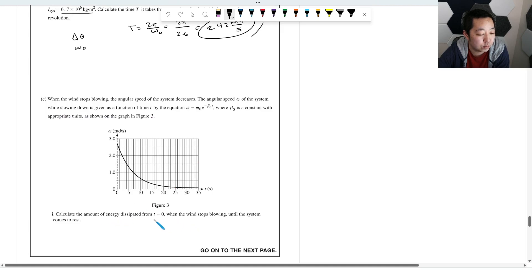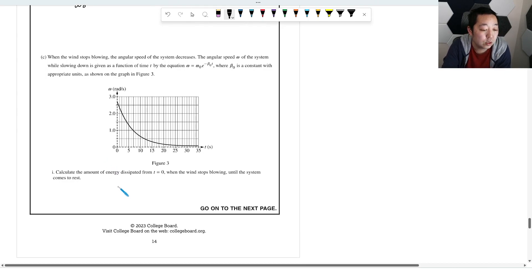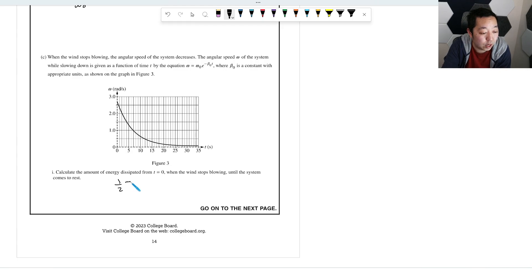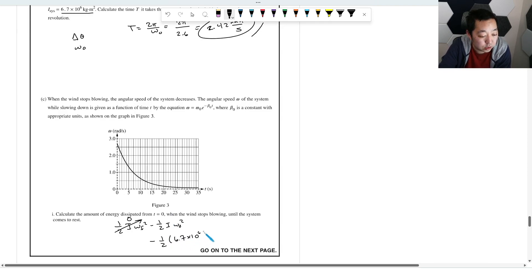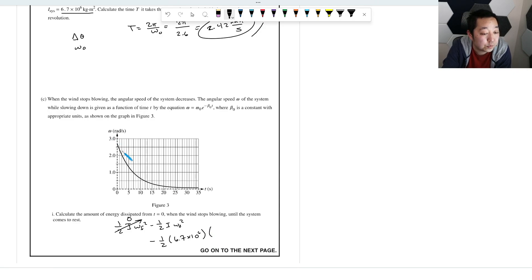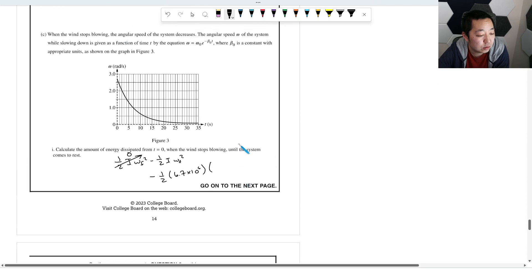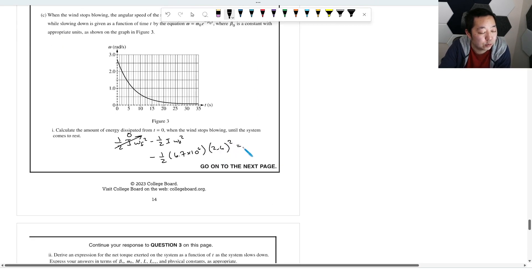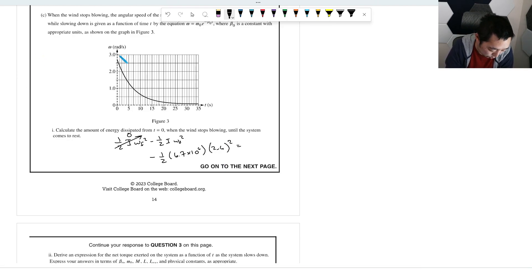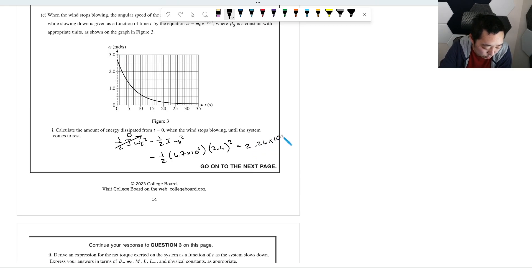The energy dissipated from when the wind stops (t = 0) until the system comes to rest equals the initial kinetic energy: ΔE = ½Iω₀². With I = 6.7×10⁶ kg·m² and ω₀ = 2.6 rad/s: ΔE = 0.5 × 6.7×10⁶ × (2.6)² ≈ 2.26×10⁷ J.